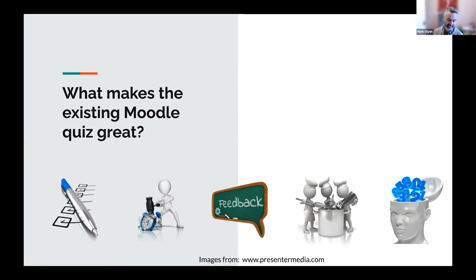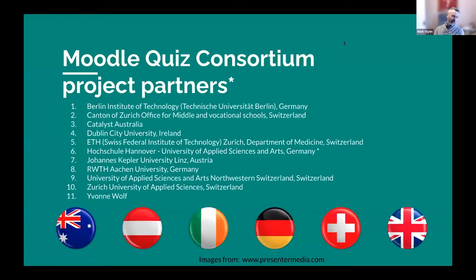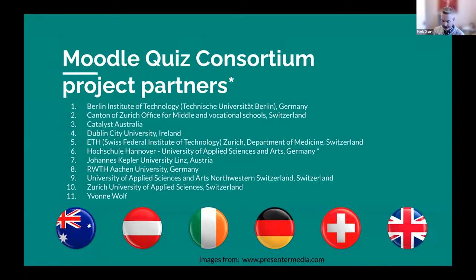So it is great already. However, we received feedback from our colleagues within DCU saying there were a few ways they'd like to see it improved: sharing questions across quizzes, reusing them time and time again, seeing how they're used, where they're used — all sorts of different bits and pieces. And this is what made this Moodle consortium so attractive to me.